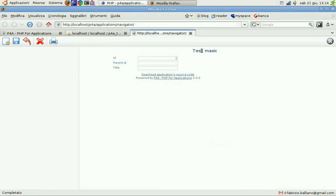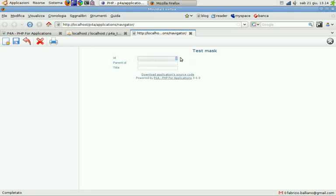And these are the fields we anchored. ID, parent ID, title. You can see, this is another feature of P4A, you can see that the ID field is automatically filled with the sequence. We can start adding some elements.